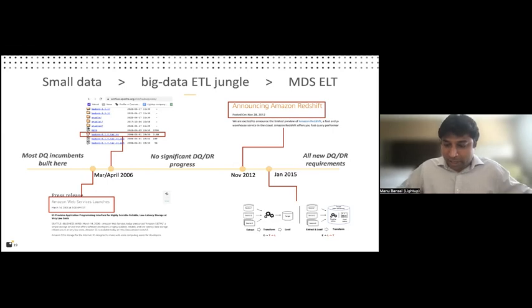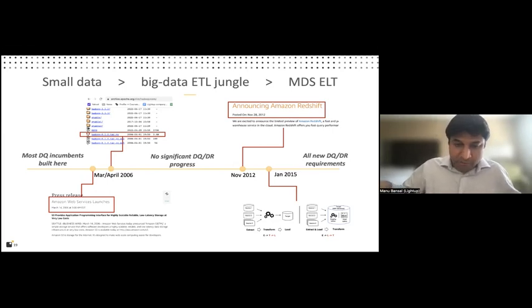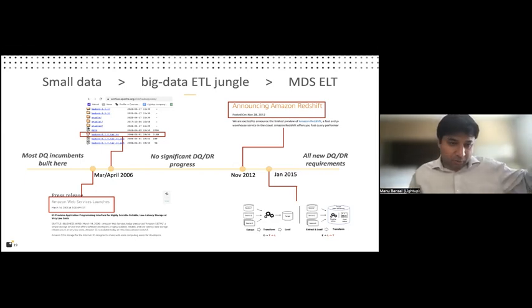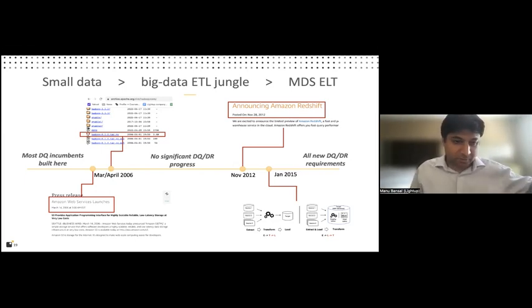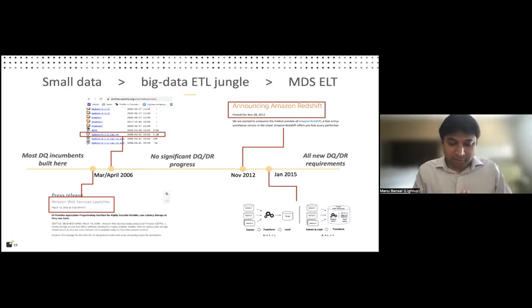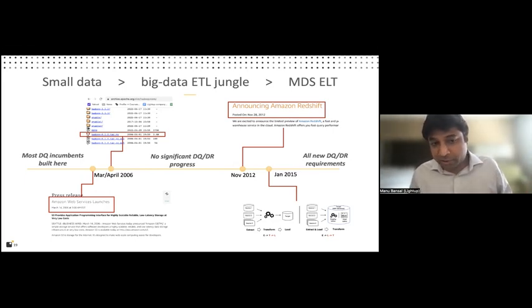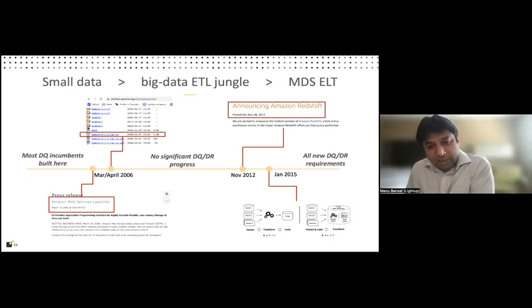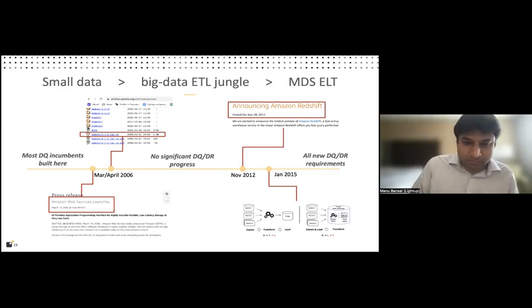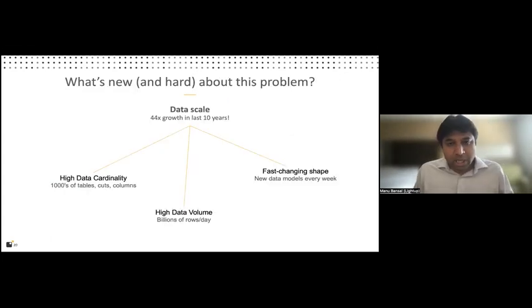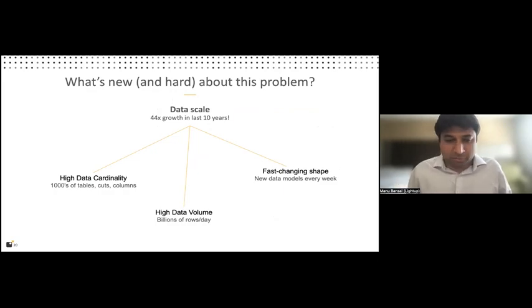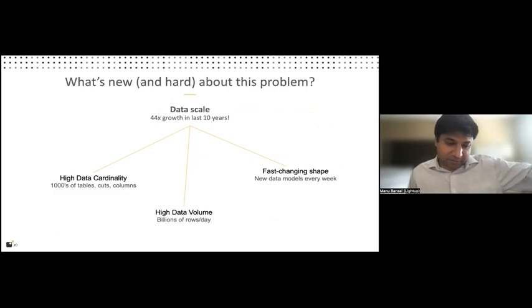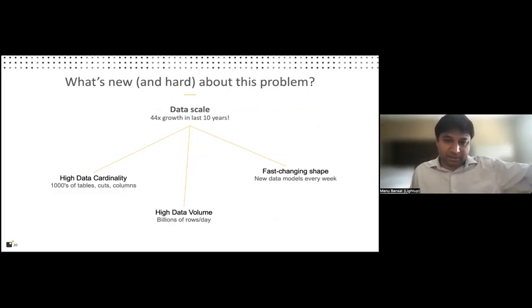They kind of went from the small data era where we knew data quality as a problem. We found a way to solve it. And then we went through this dark period of about 10 years where we didn't know what to do about this problem, even though it was severe. And we're finally now coming again to a place where this can be solved. So what's changed about this problem. And what actually still makes it hard or what makes it way harder than it used to be? Why cannot we just lift the solution from the last generation and carry it forward? Well, the obvious one here is that data has scaled a lot. I mean, we're talking about two orders of magnitude growth in the last decade alone.